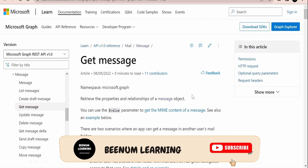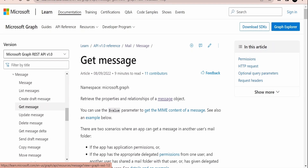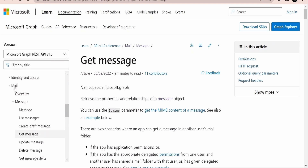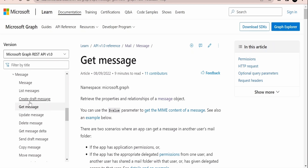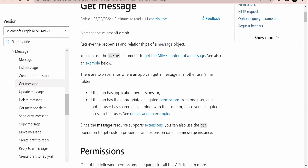In this class we are going to learn how we can get an email message with the help of Microsoft's Graph API. I am here in the official documentation page by Microsoft. From the table of content, we need to traverse to the mail section. Under that we have the message section, so if you click on the message we will get a topic called 'Get Message'. Click on this and it will open the page for you.